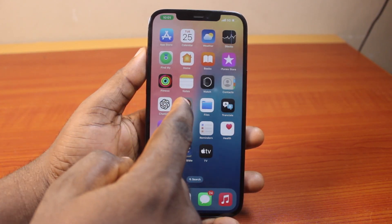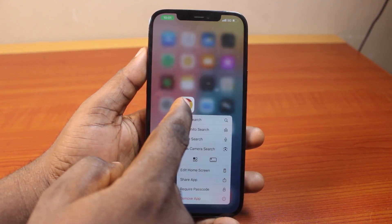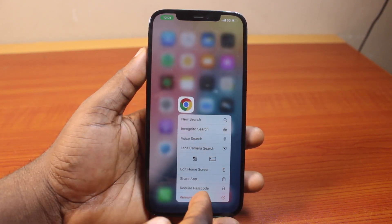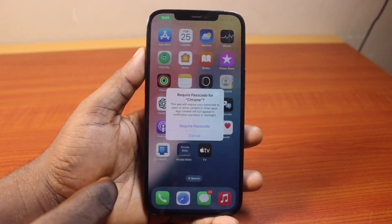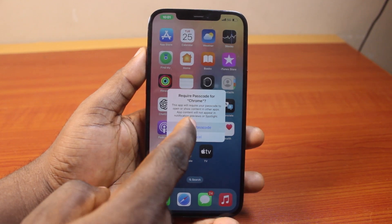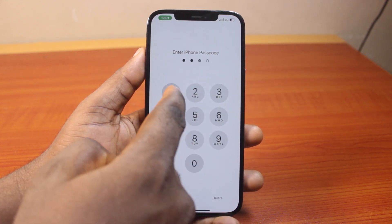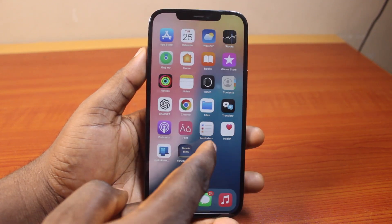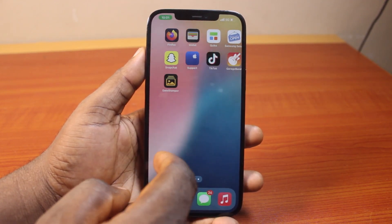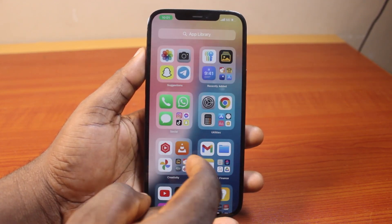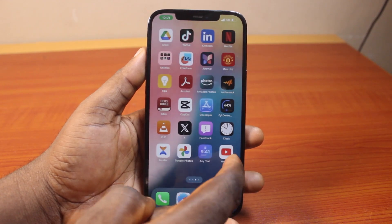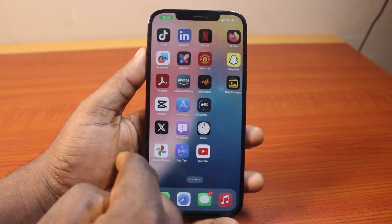All you just need to do is come here, press on the application — let's say the Chrome application — click on Require Passcode, then Require Passcode, then type in your passcode. Once the application supports this, you'll be able to hide and require the passcode on your iPhone.